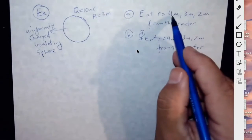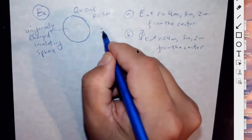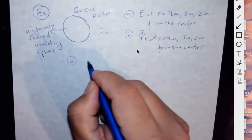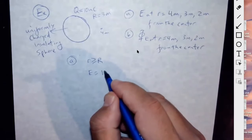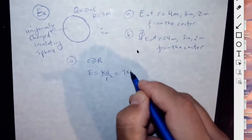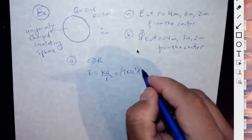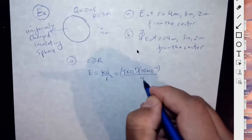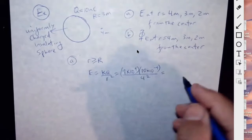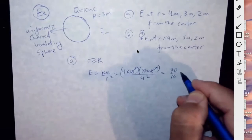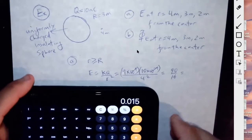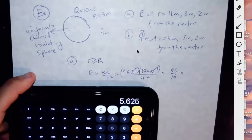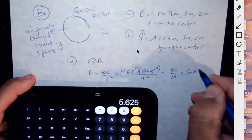Let's start at r = 4 meters, which is outside the sphere, so we use the electric field equation for a point charge. That's 9 times 10 to the 9th times 10 times 10 to the minus 9, divided by 4 squared. The 10s cancel, giving 90 over 16, which is approximately 5.625 newtons per coulomb.